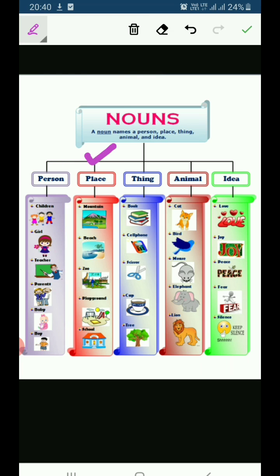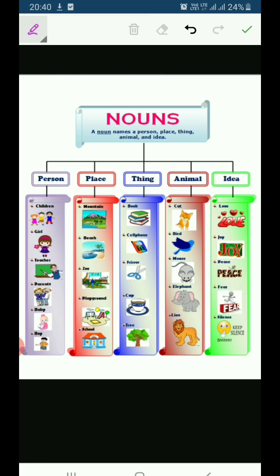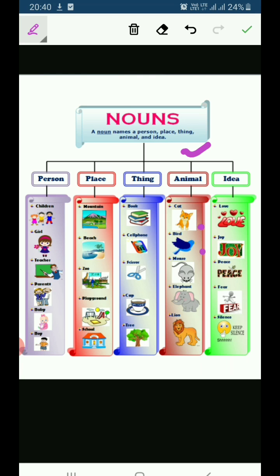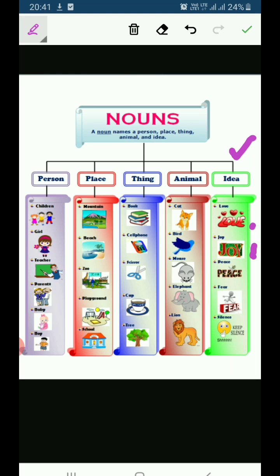Now let's see place: mountain, beach, zoo, playground, school — these all are the names of places. What are the things? Books, cell phone, scissor, cup, tree — these all are the names of things. Now animals: cat, bird, mouse, elephant, lion — these all are the names of animals. Last is idea: love, joy, peace, fair, silence — these all are the names of ideas.